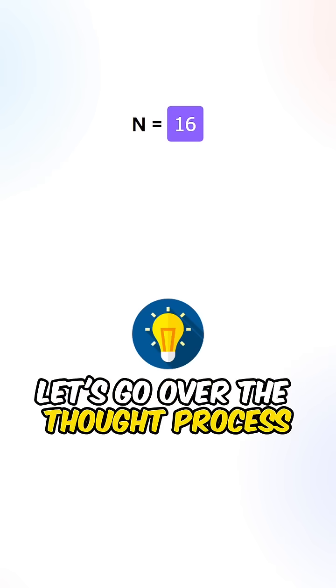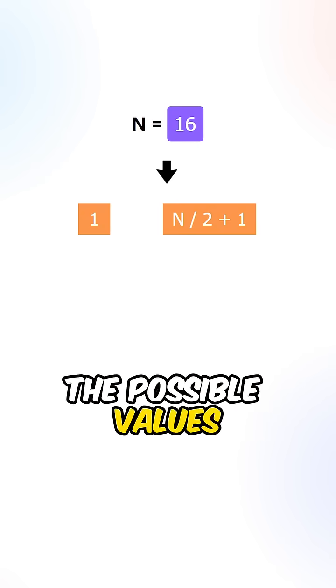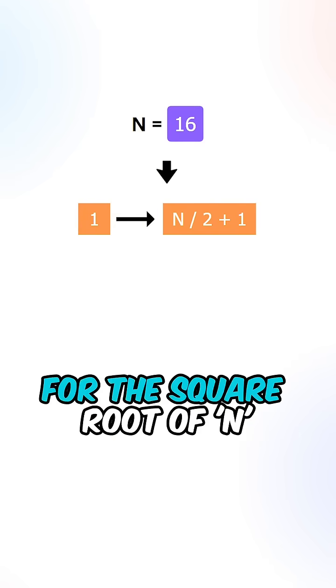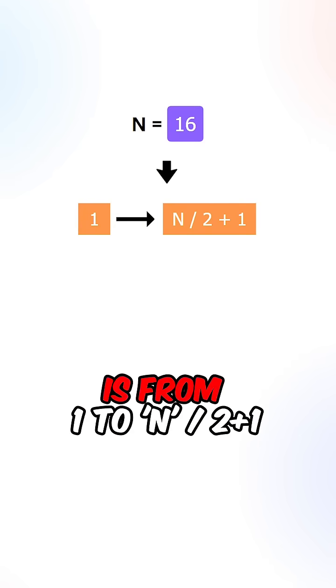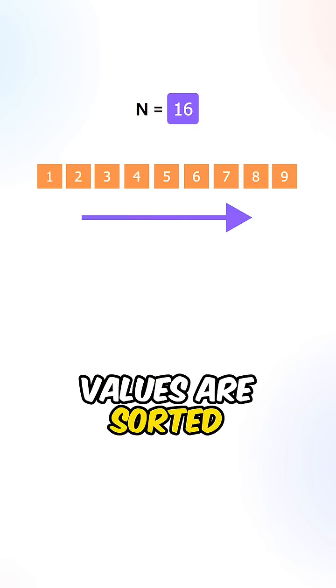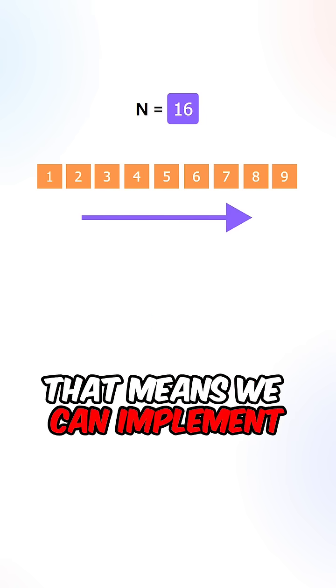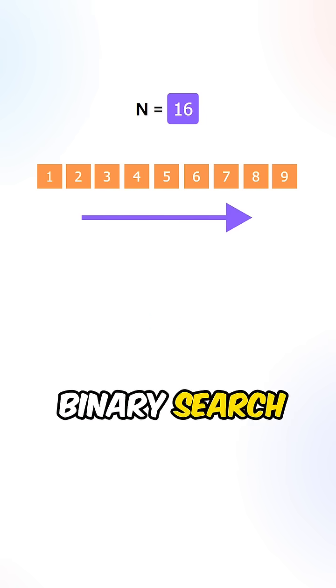Let's go over the process. For each value n, the possible values for the square roots of n is from 1 to n divided by 2 plus 1. Since the range of possible values are sorted in ascending order, that means we can implement binary search.